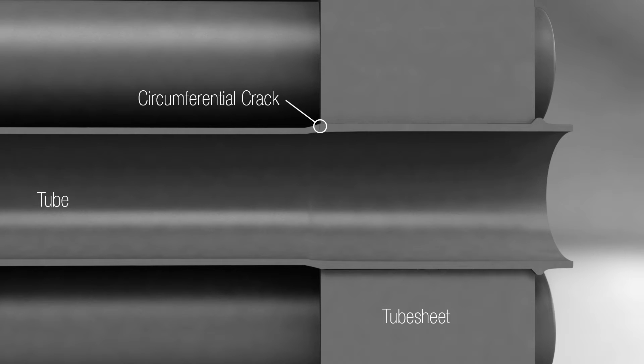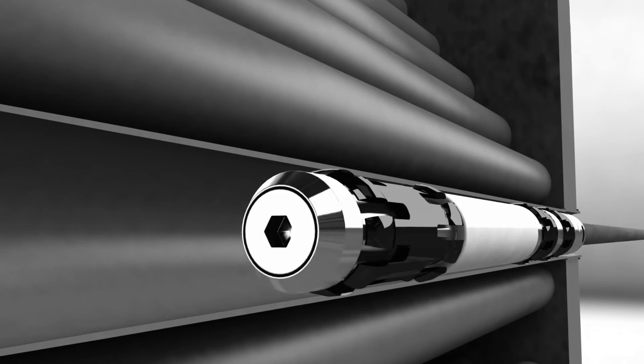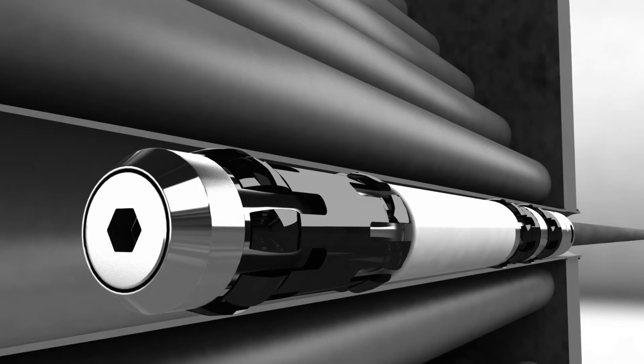Bobbin probes are also sensitive to liftoff, such as the one found in expansion transitions. This is where the patented DeFi eddy current array probe comes in.